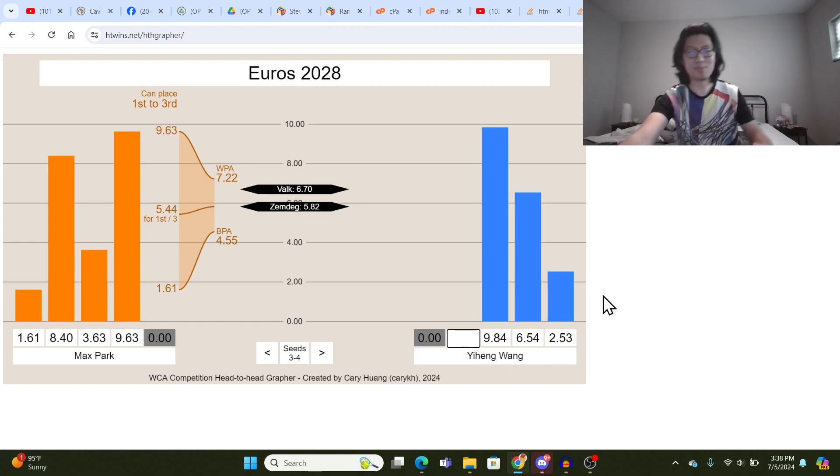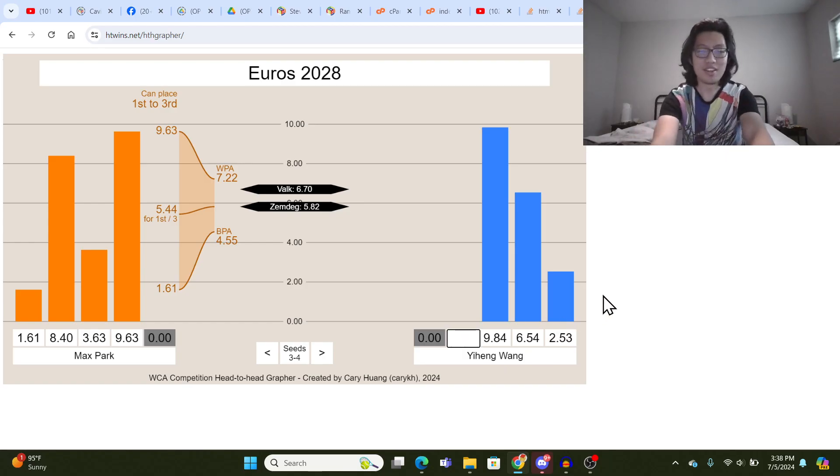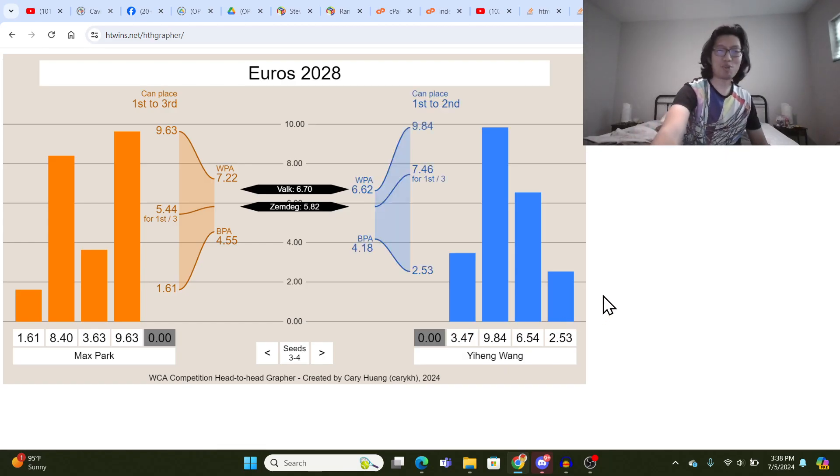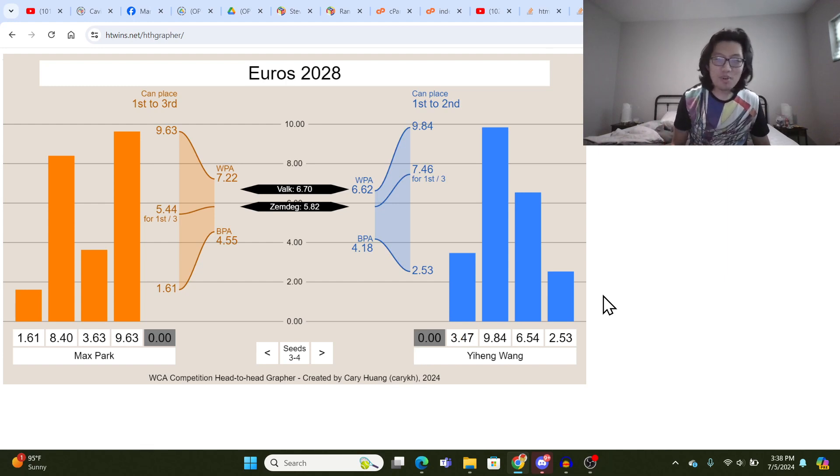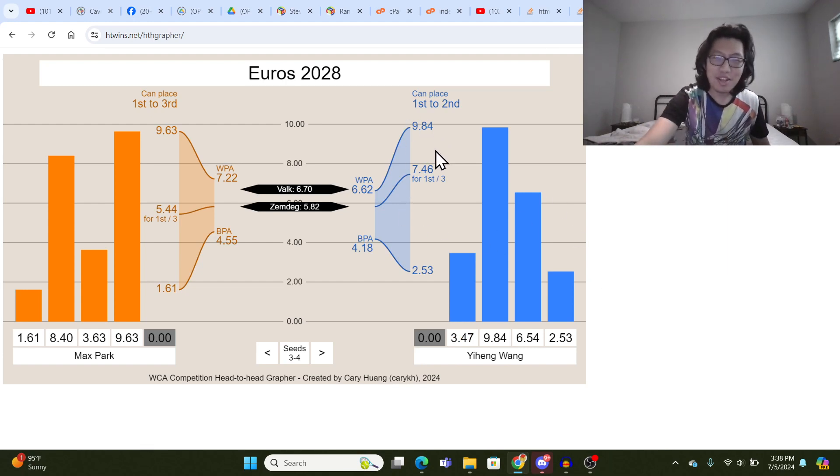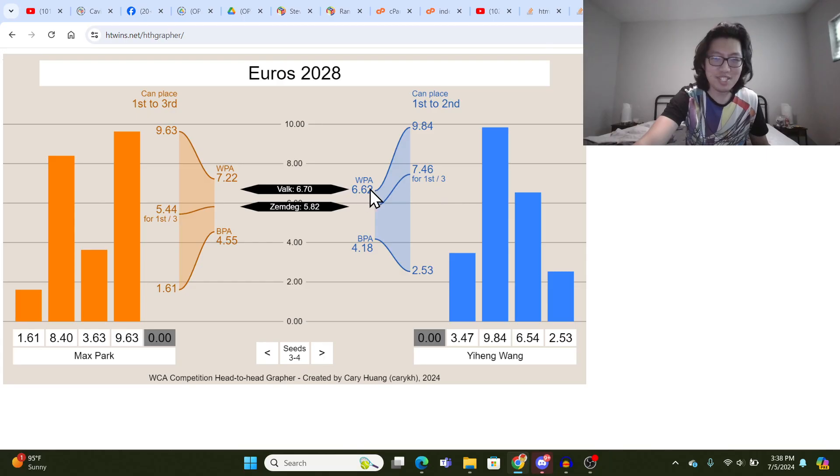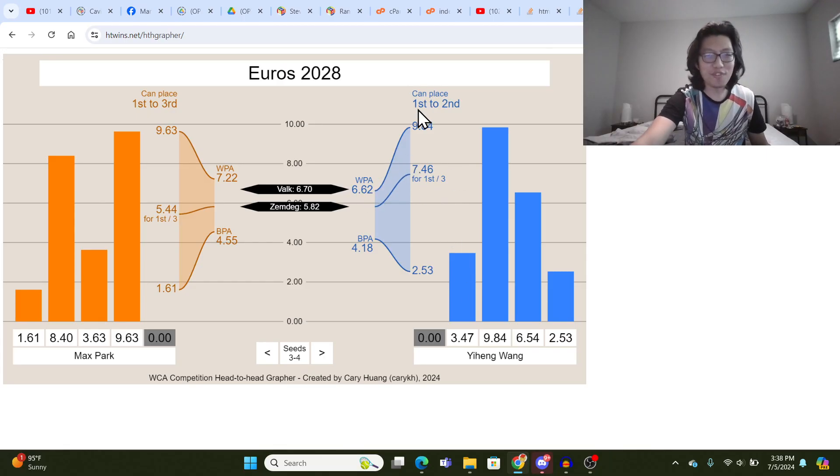So that's why it says can place first to third. Now let's say Yi Heng Wong comes in with a... Well, his best official right now in competition is 3.47. You get the same... Well, you actually get something kind of interesting here. So Yi Heng Wong's worst possible average is still better than Valk. It's 6.62. So Yi Heng Wong can only get first to second.